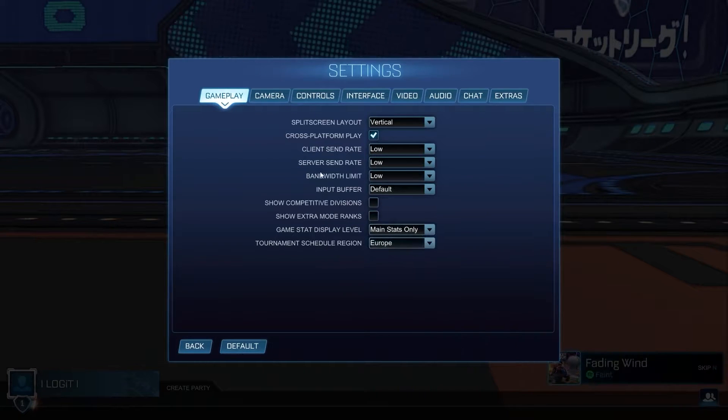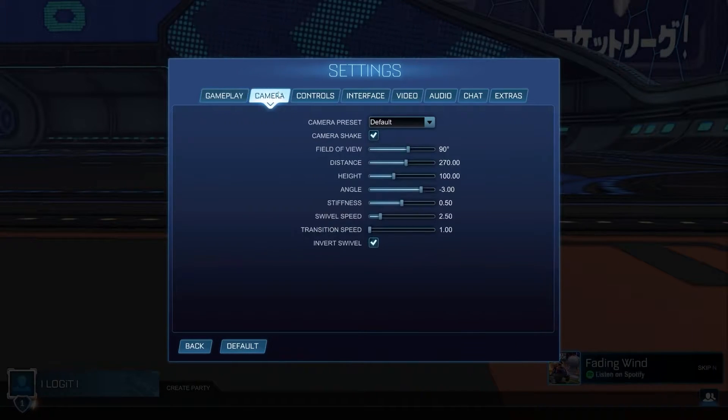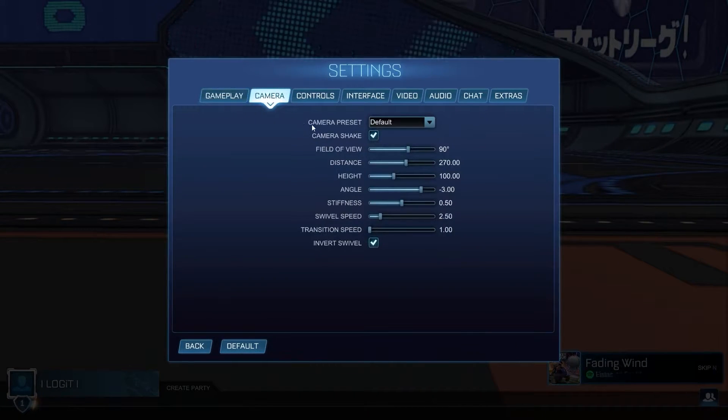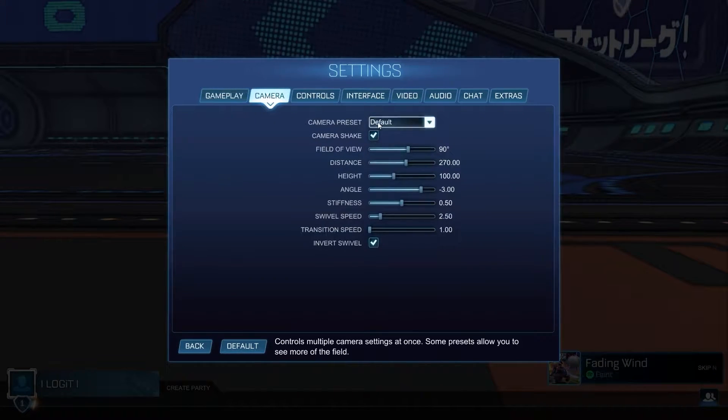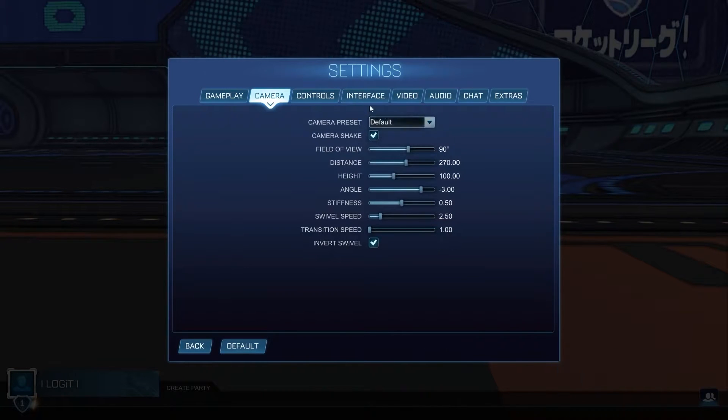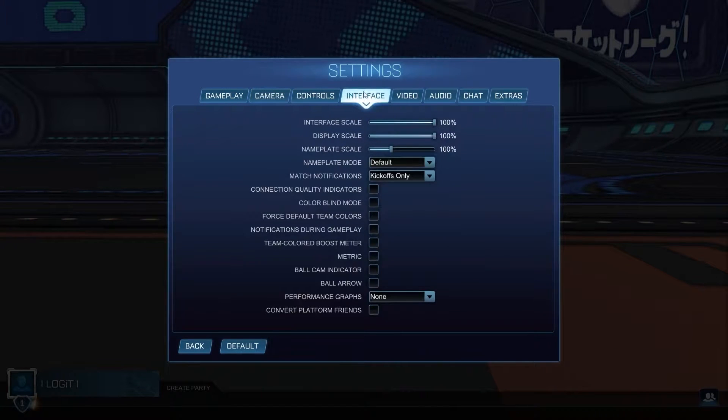Then go up here to camera. On the camera preset, select default. Then go up here to interface.